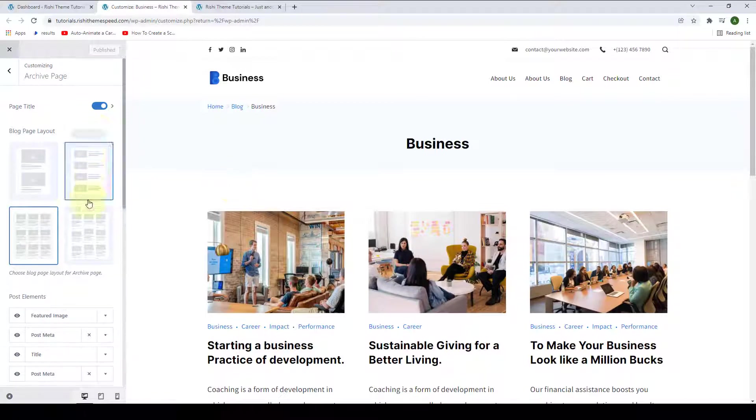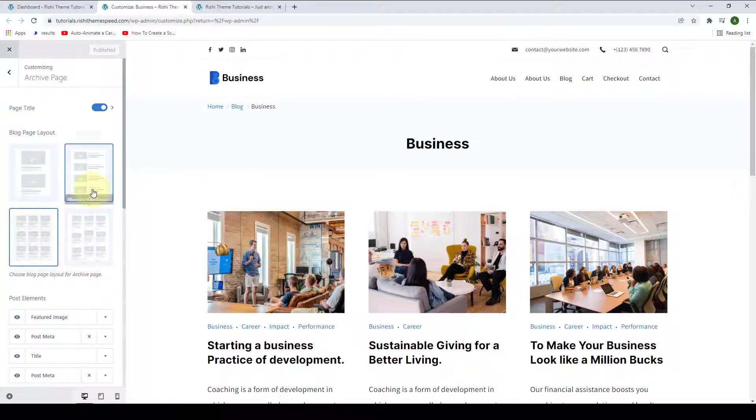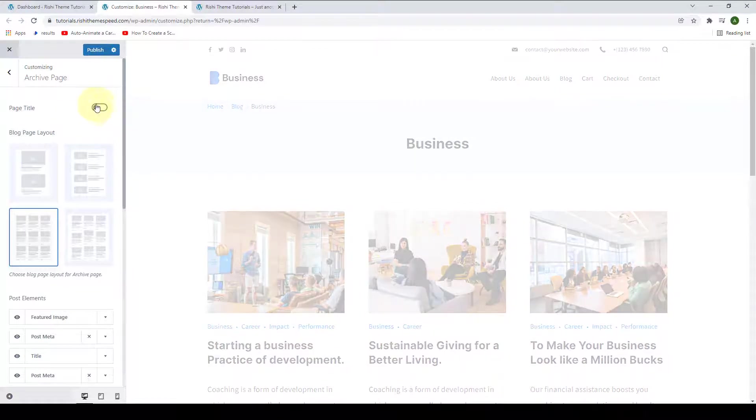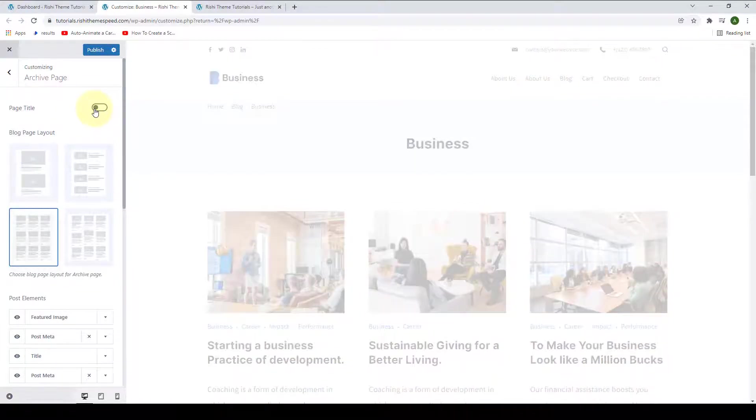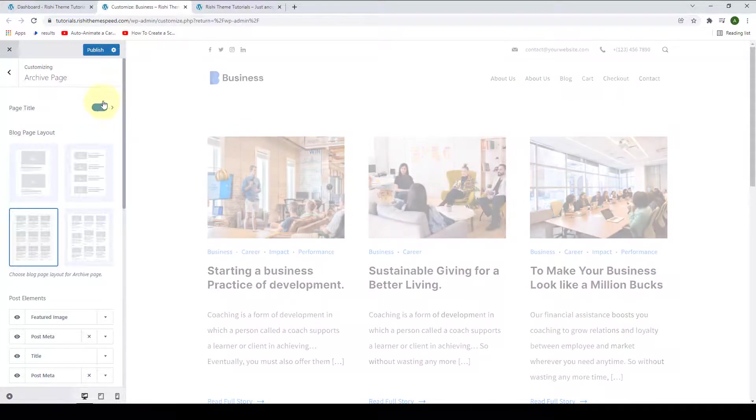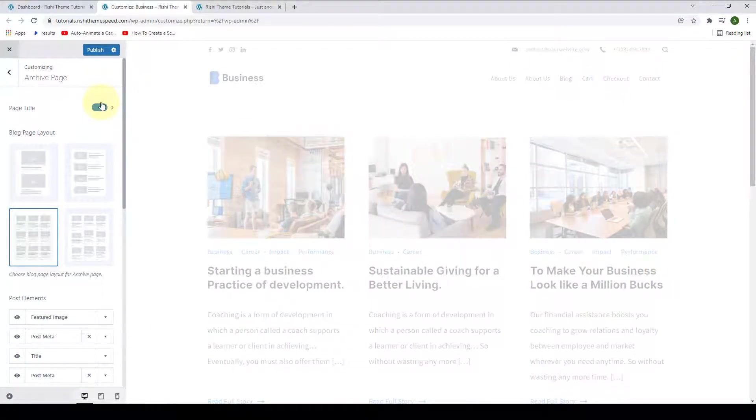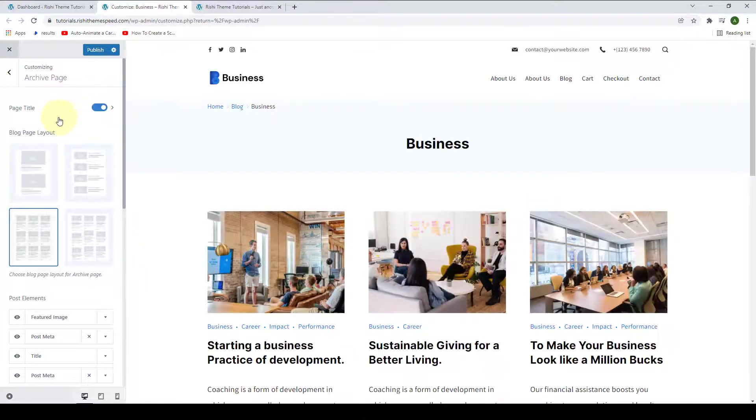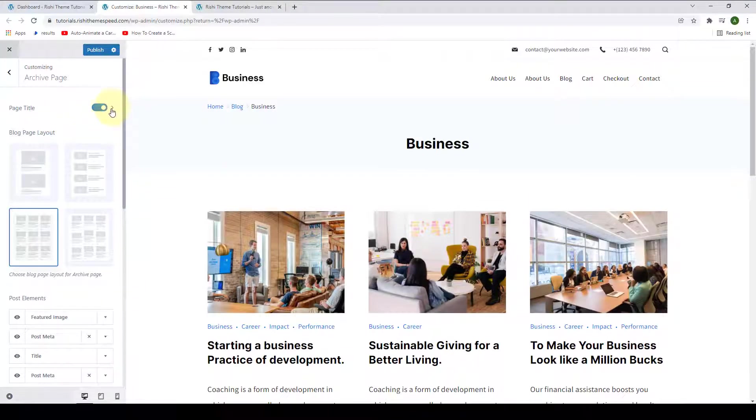Now let's dive into the settings. The first option is Page Title. You can either disable the page title or you can enable it back on. When you enable the page title, you will also have more options. Just click on this arrow right here.